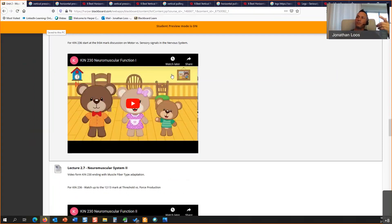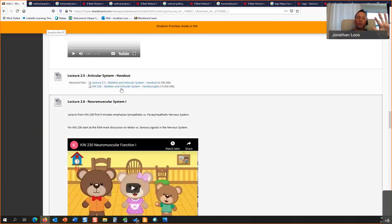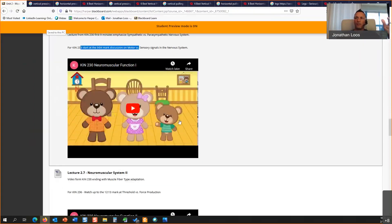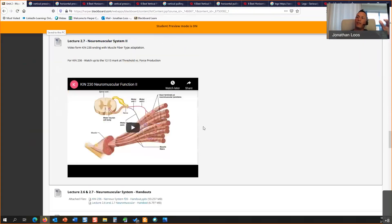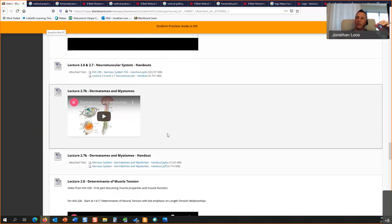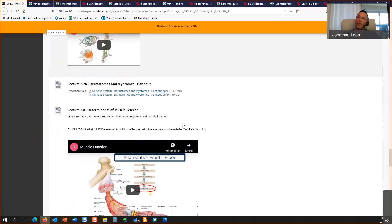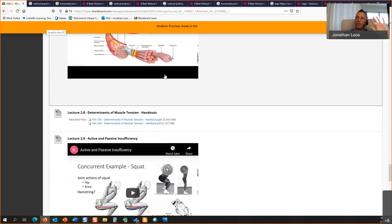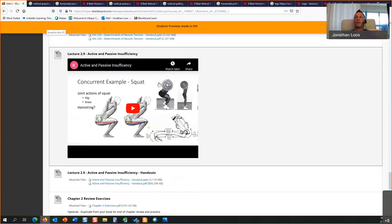For the neuromuscular system, I borrowed two videos from KYN 230 and isolated them down to what you need to watch — they end up being about 12 minutes each. I added a new video on dermatomes and myotomes. The other videos cover muscle tension in its entirety and the concept of active and passive insufficiency.